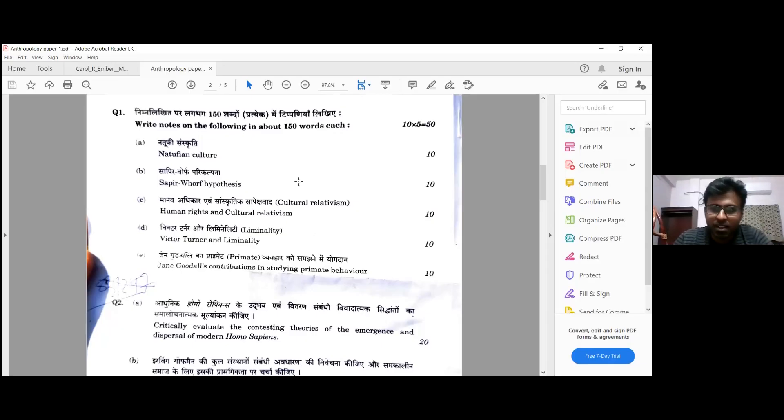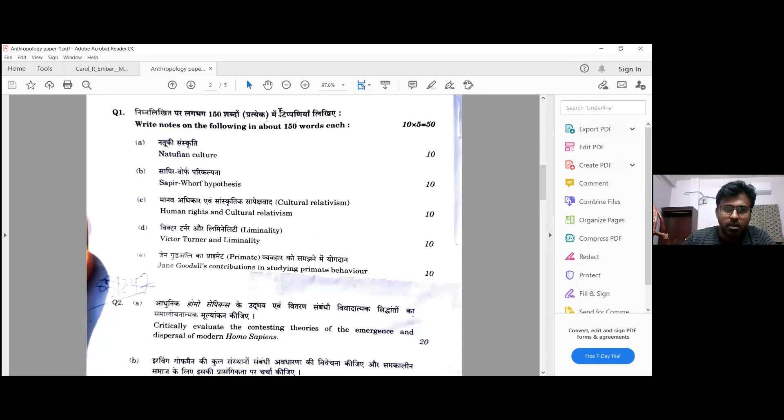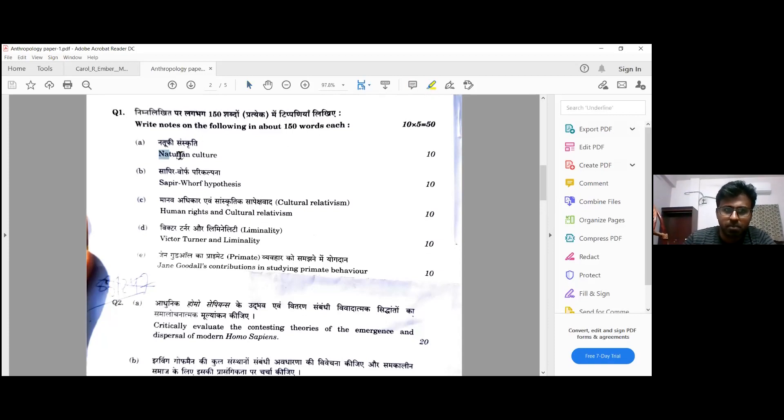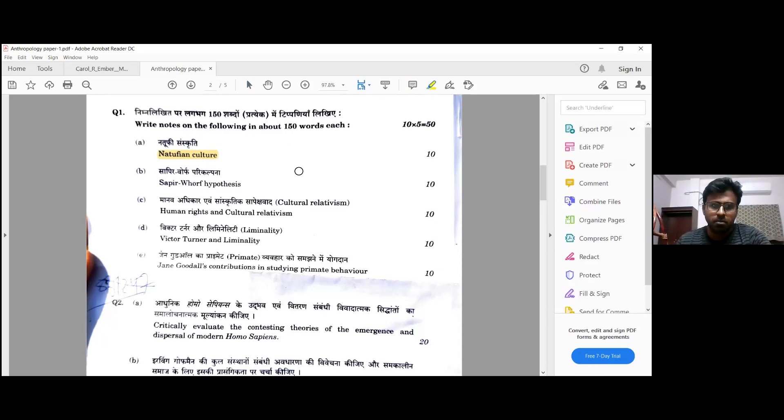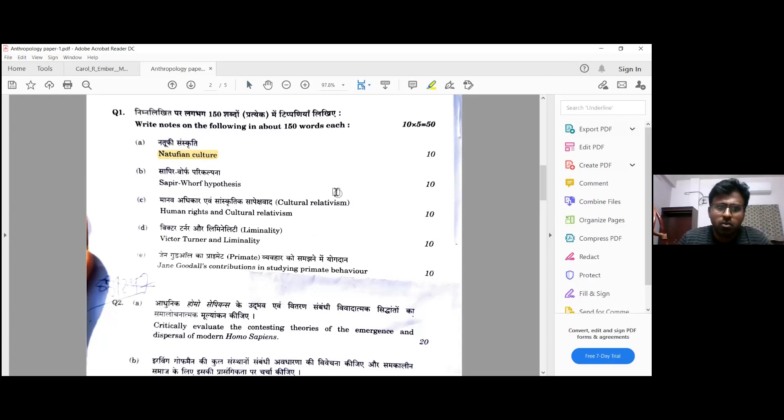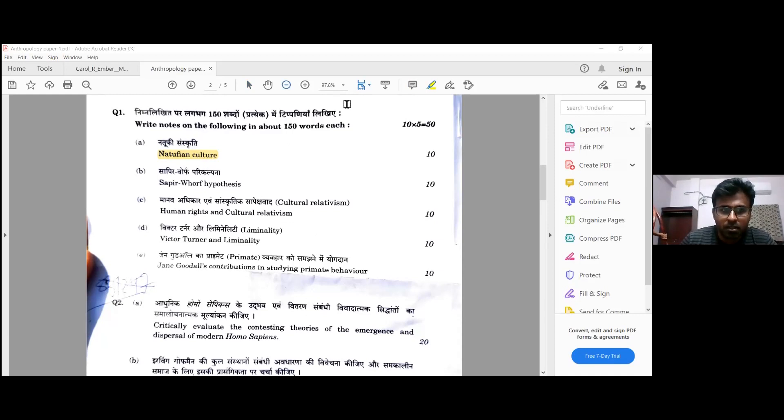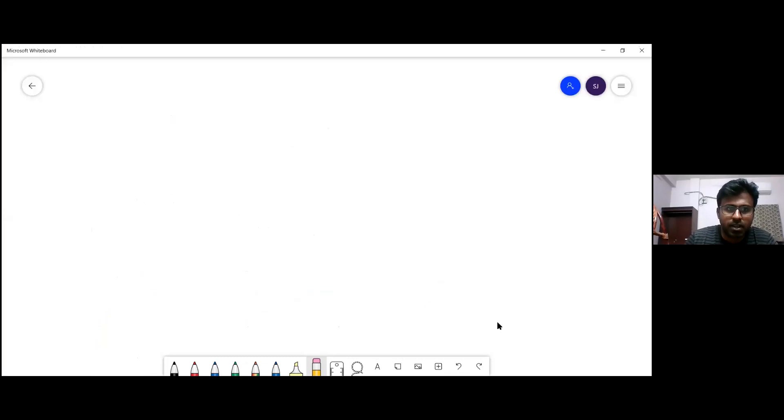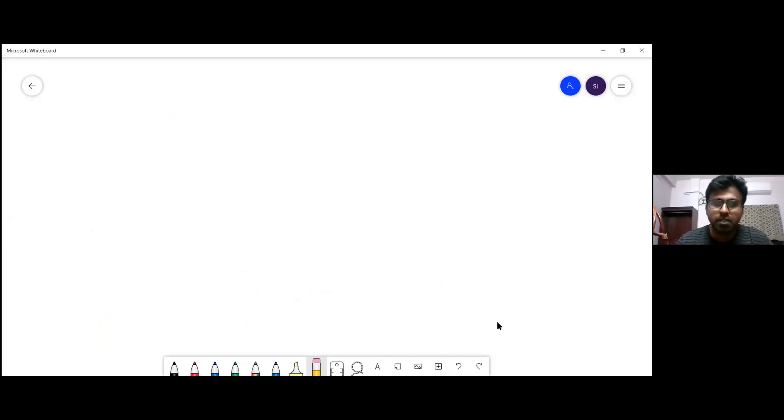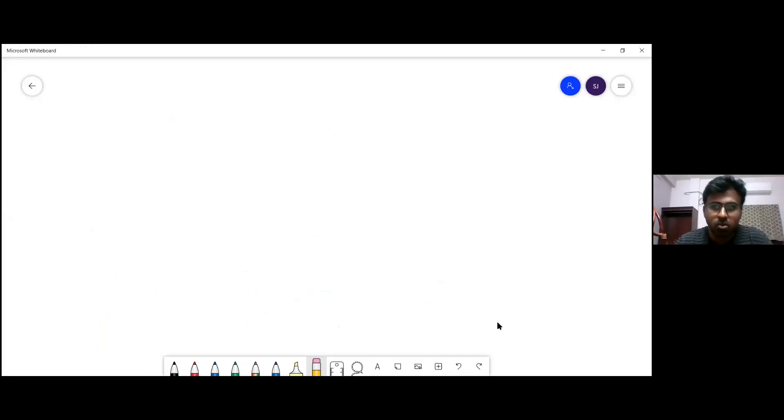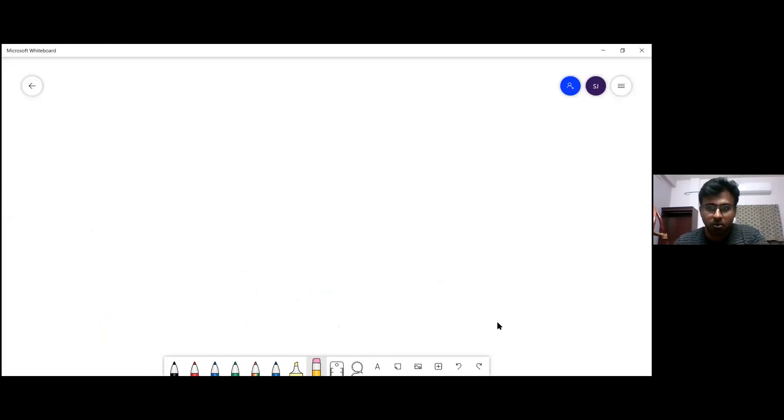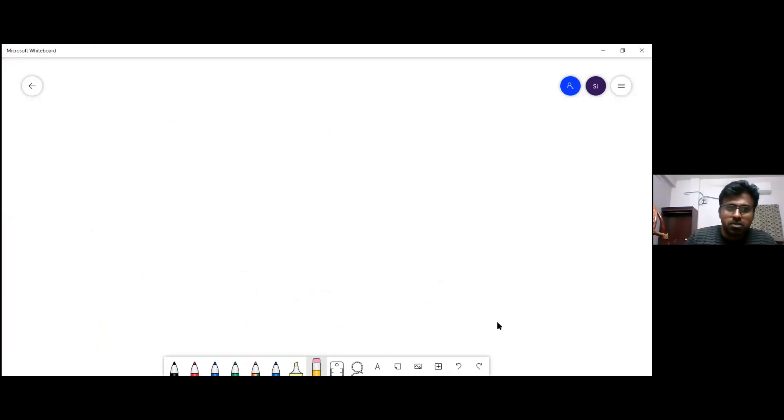This was the unconventional paper which everyone was talking about, but I will show you with the answers that this was a very nice question paper. First we will go to question 1A, which is Natufian culture. This is most interesting because everyone in syllabus has words like Paleolithic, Mesolithic, Neolithic. But if we overlook the conceptual clarity in those words, we don't imbibe the things which are necessary.